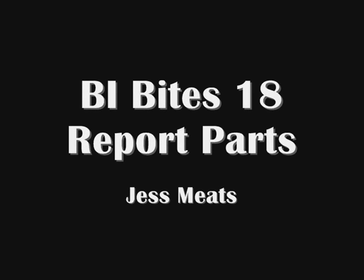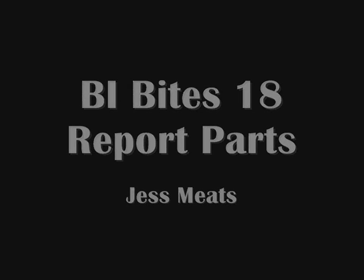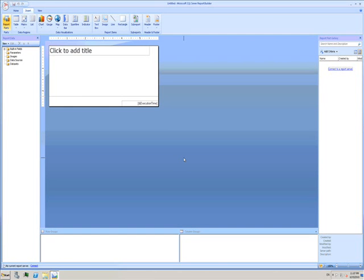In the previous BIbytes demo, I introduced SQL Server Report Builder 3.0. Now I'm going to show some of the other things you can do in Report Builder.